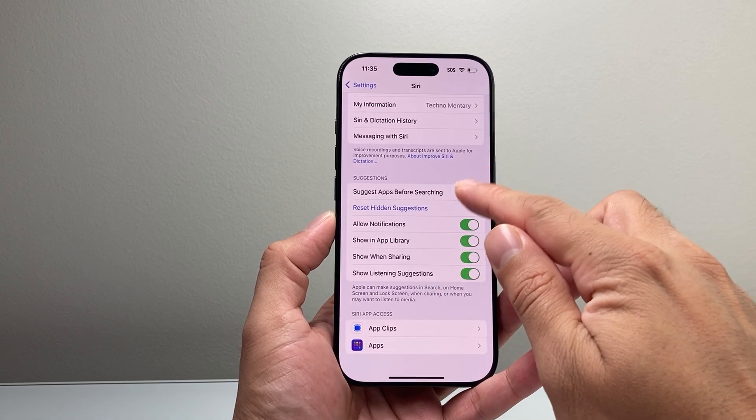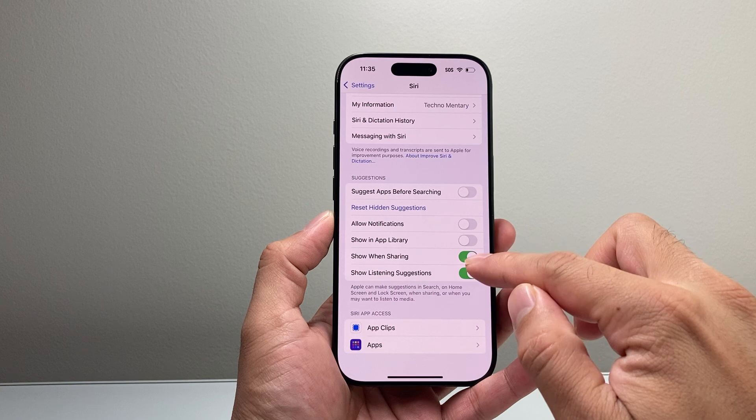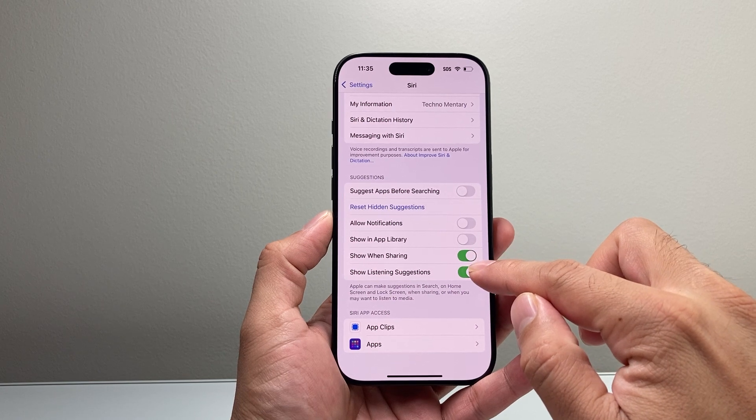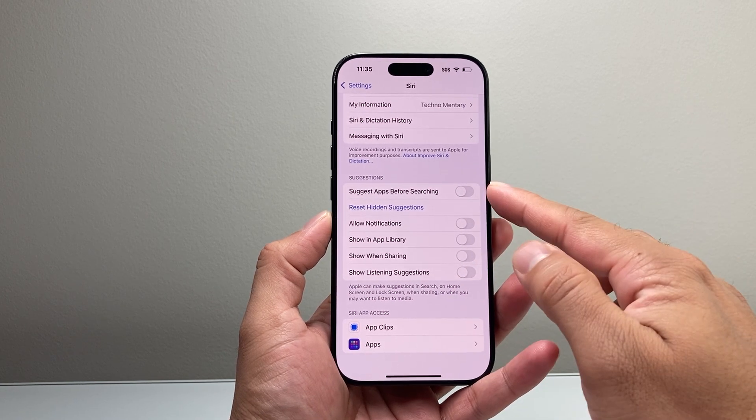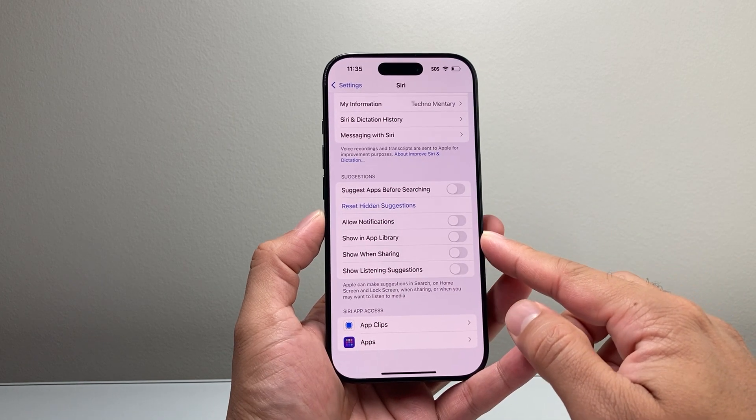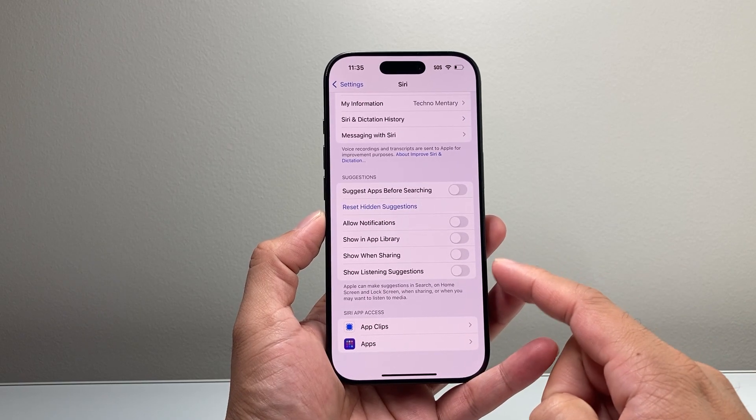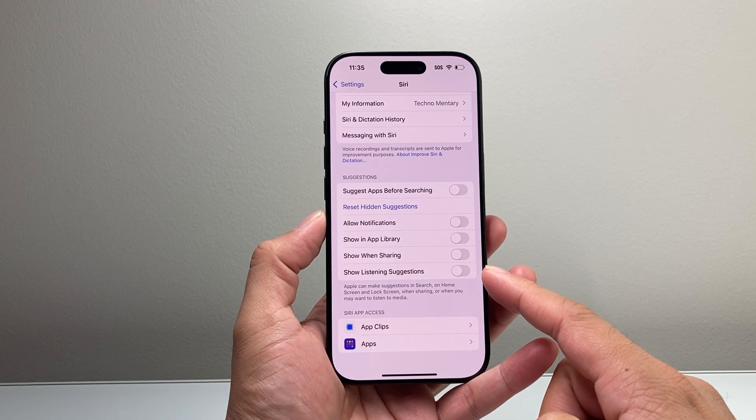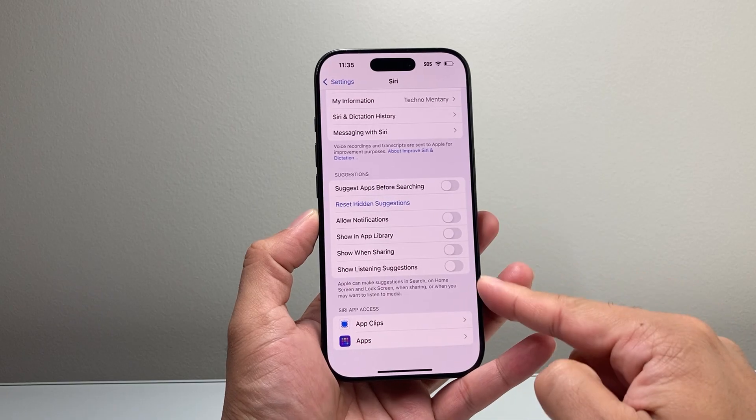As you can see here, we can just simply turn these off if we don't want Siri Suggestions from Apple whenever we're doing things like searching, notification, our app library when sharing or even when listening to suggestions.